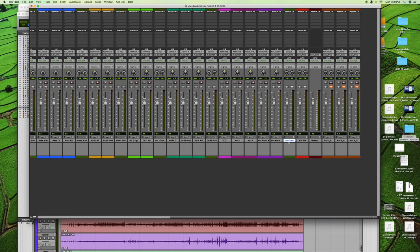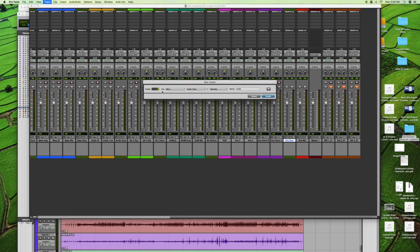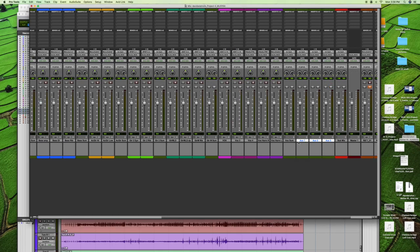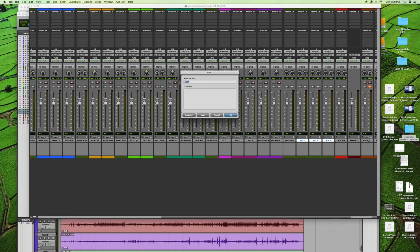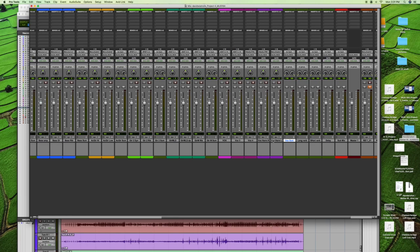Now create the effects returns: three stereo auxiliary input tracks - Long Verb, Short Verb, and Delay - placed to the right of the Vocal Sum track. Change their color to a lighter or darker shade of green so they're visually distinct from the sum tracks.